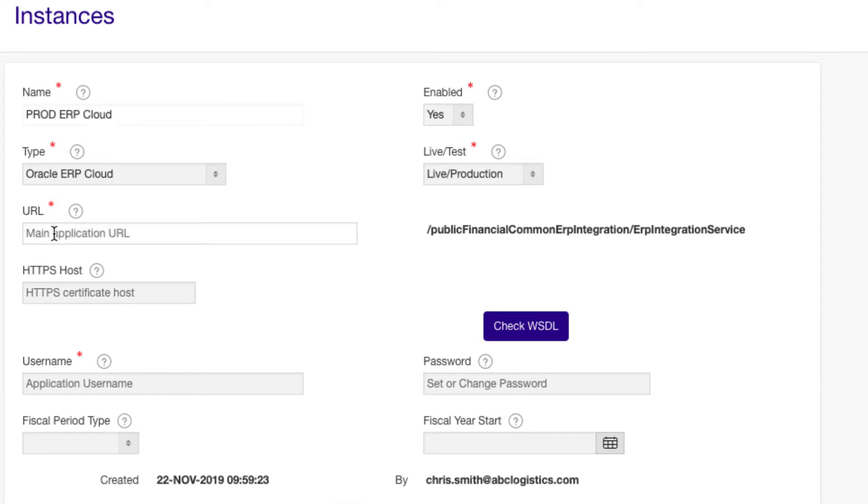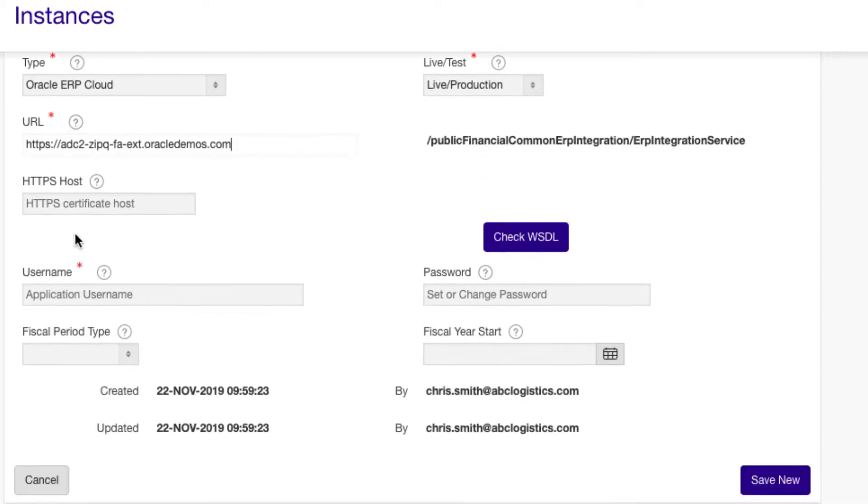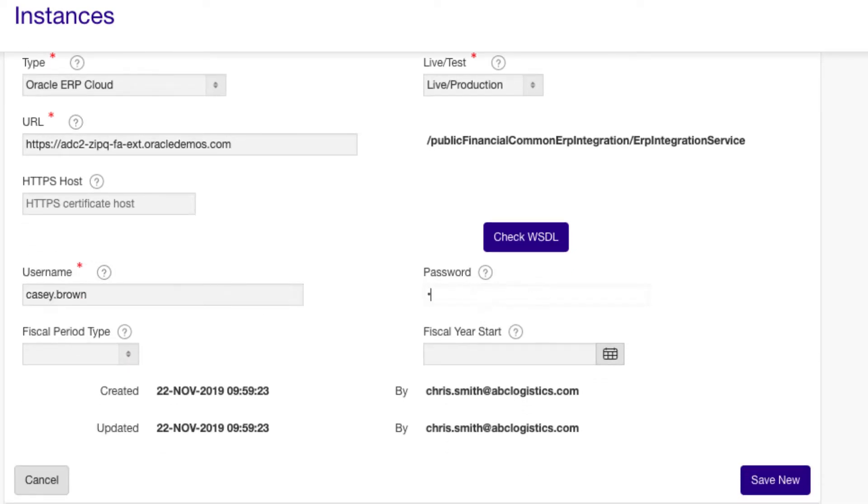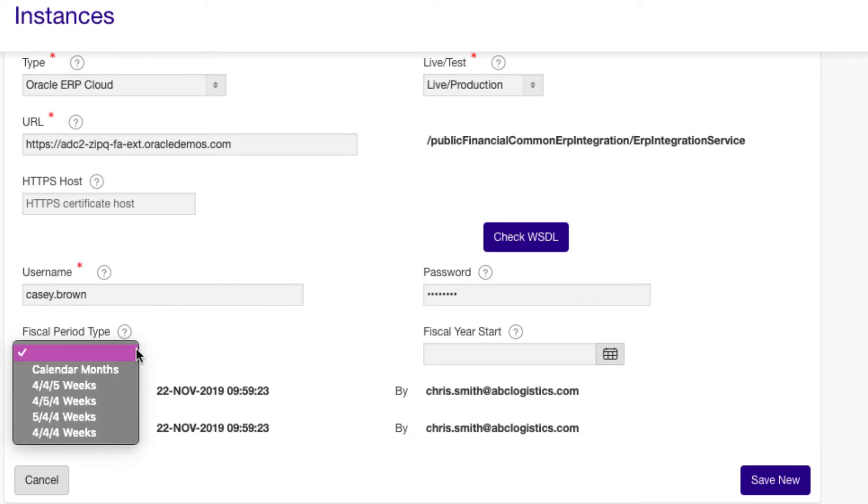Give the instance a name and enter the URL of the environment along with a user name and password for a user with sufficient access. We recommend this user has the minimum access needed to create rates. We have a document describing these roles.